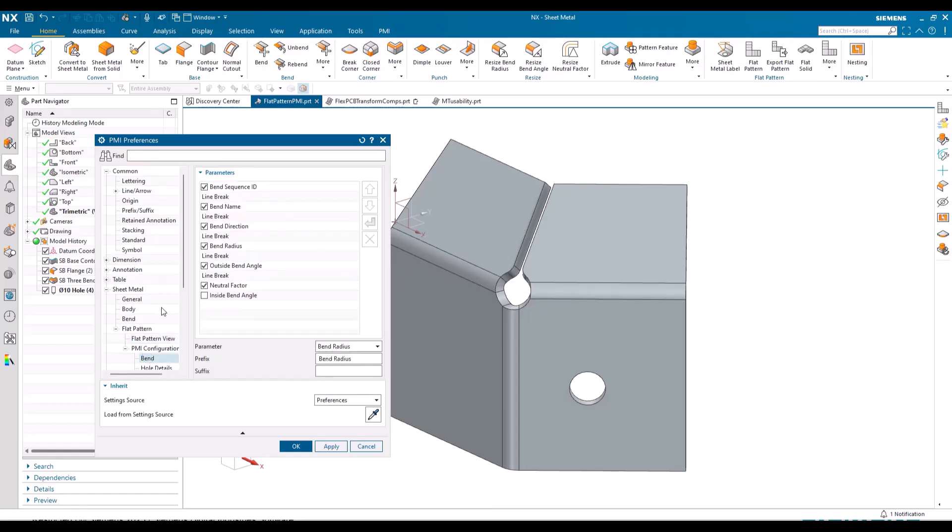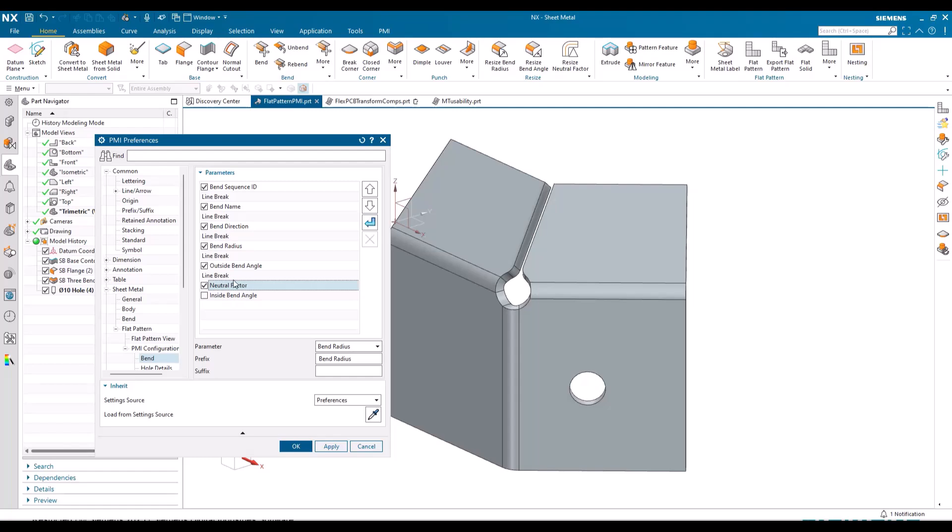And then within the bend configuration we've added the option to create line breaks, so I can actually add a line break or delete a line break and configure this on one, two, or many lines.